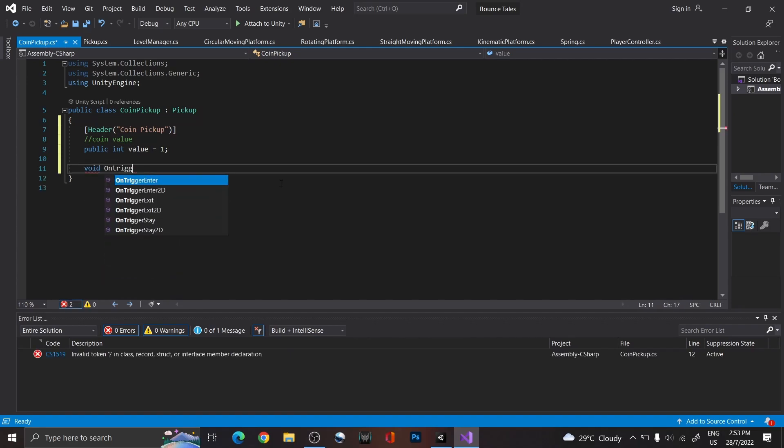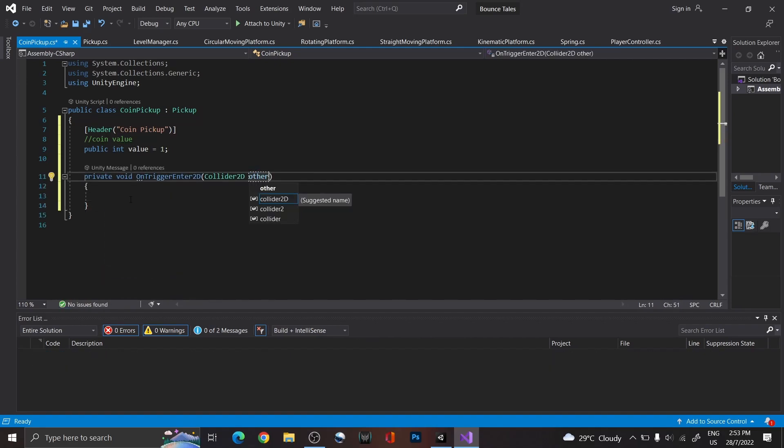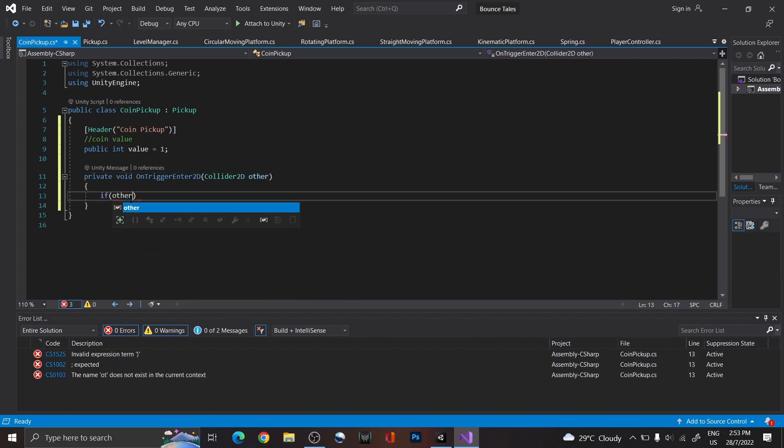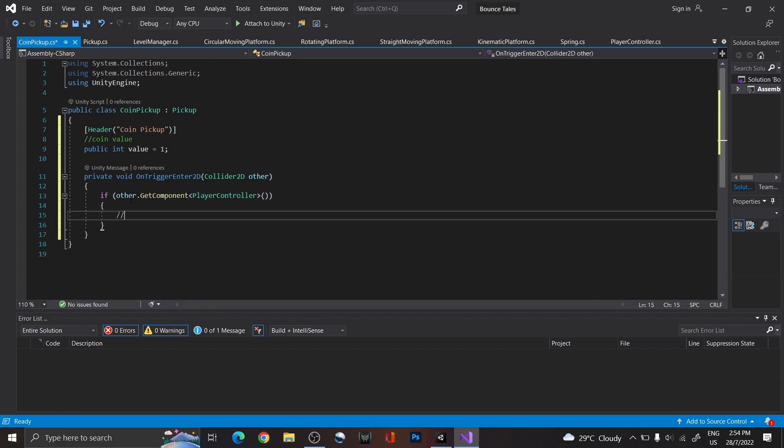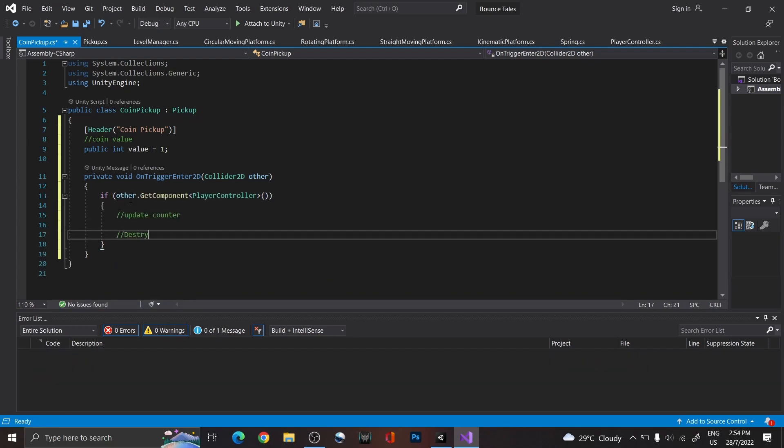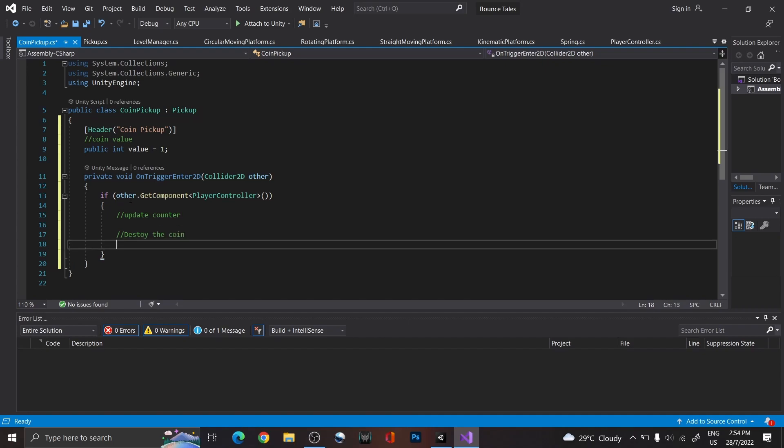Then, on trigger enter, check if the player is the one that has touched a coin. And if they did, we want to add it to a counter to check the total amount of coins we've collected before destroying the coin.